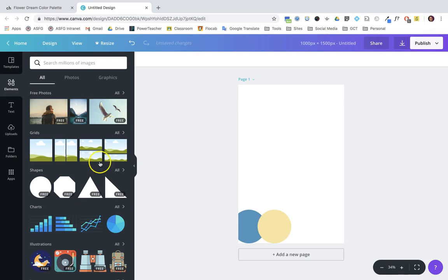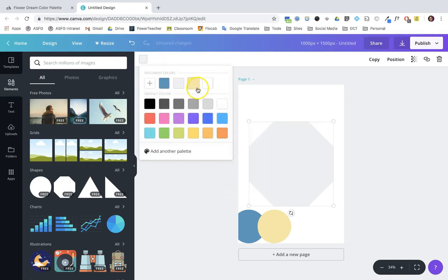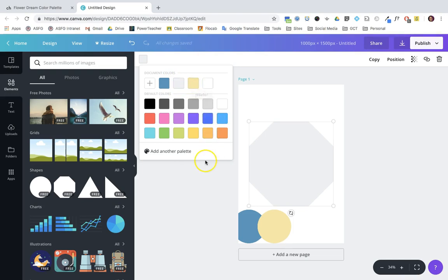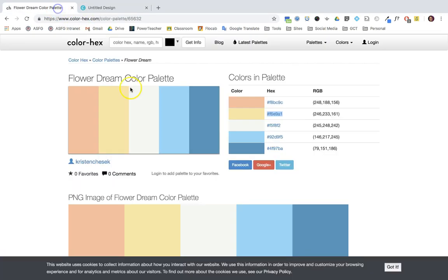Now notice when I add a new element and go up there, my document colors have been saved already. I'll just continue this process until I've added all the colors I need for my design.